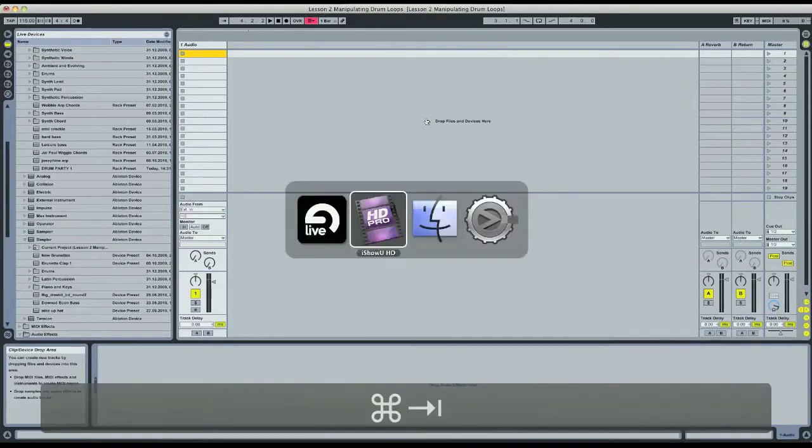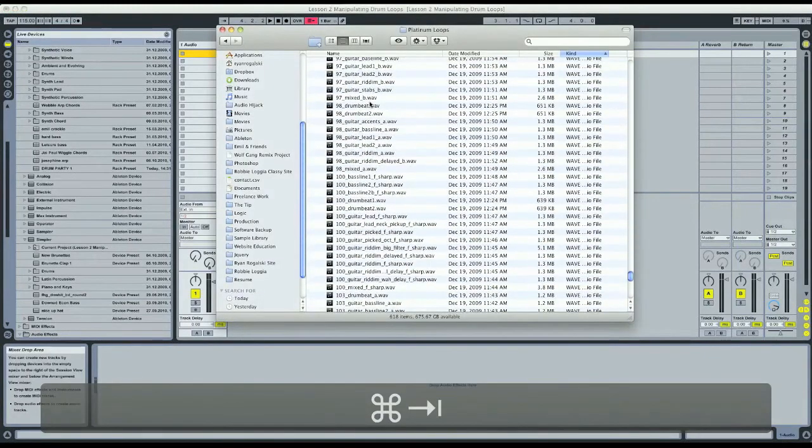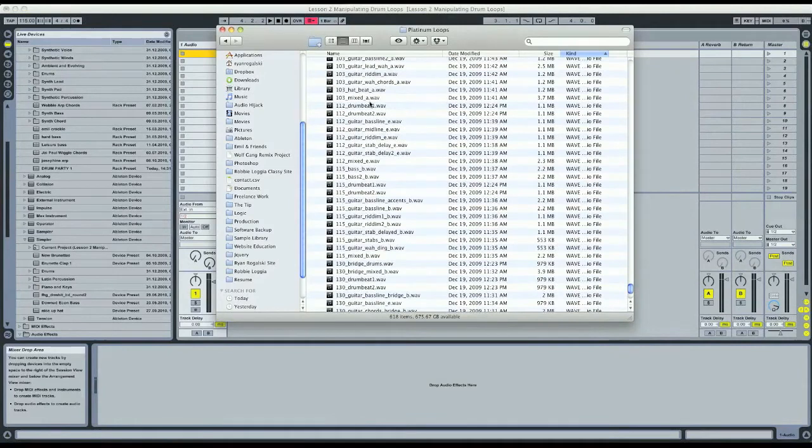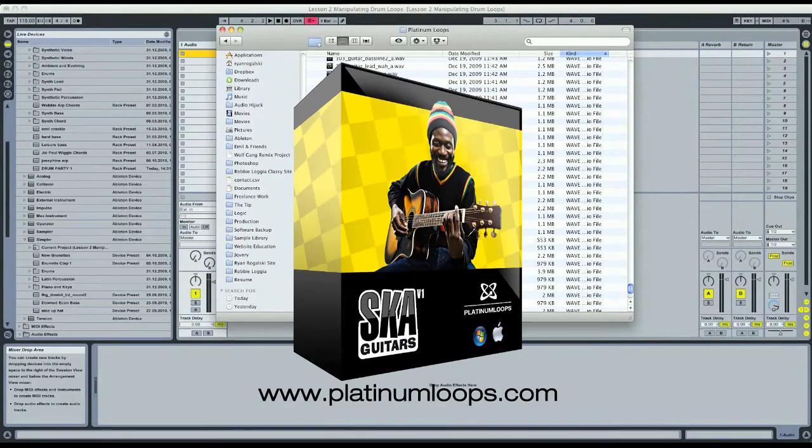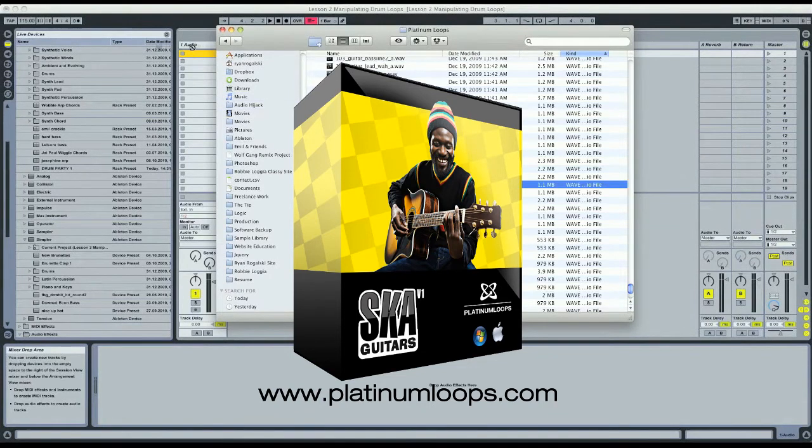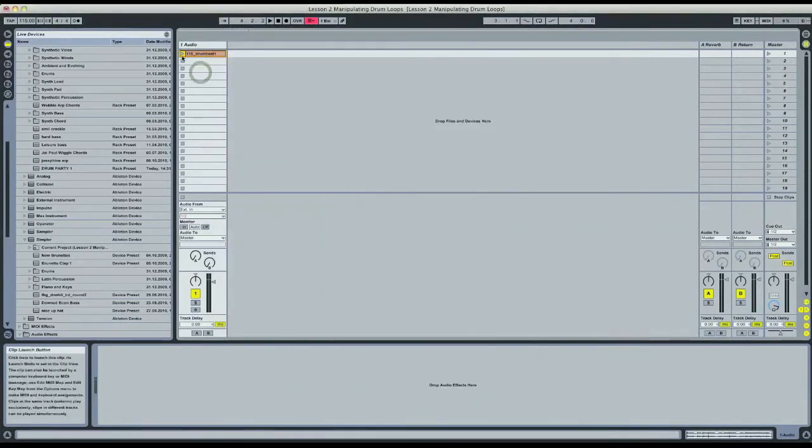So let's go into our loop library here, and this is from the Platinum Loops ska guitar sample pack. Let's grab 115 BPM drum beat number one, put that right in the session and take a listen.